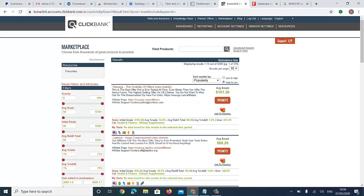Number two: you can actually log into your ClickBank account without a VPN after setup — either way will work. But I also advise using a VPN when logging in just to be safe.